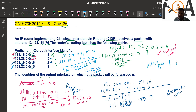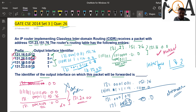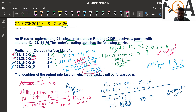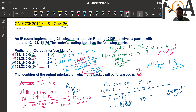So interface 1 and interface 3 are both matching. Now, which one do we choose? We have to choose the longer bit mask — this is the longest prefix match rule. Interface 1 has the longer bit mask (15 bits vs 12 bits), so we choose interface 1. The identifier of the output interface on which this packet will be forwarded is 1. I hope the solution is very clear. Stay tuned for more videos, and if you have any doubts or queries, feel free to ask. Thank you, have a nice day!